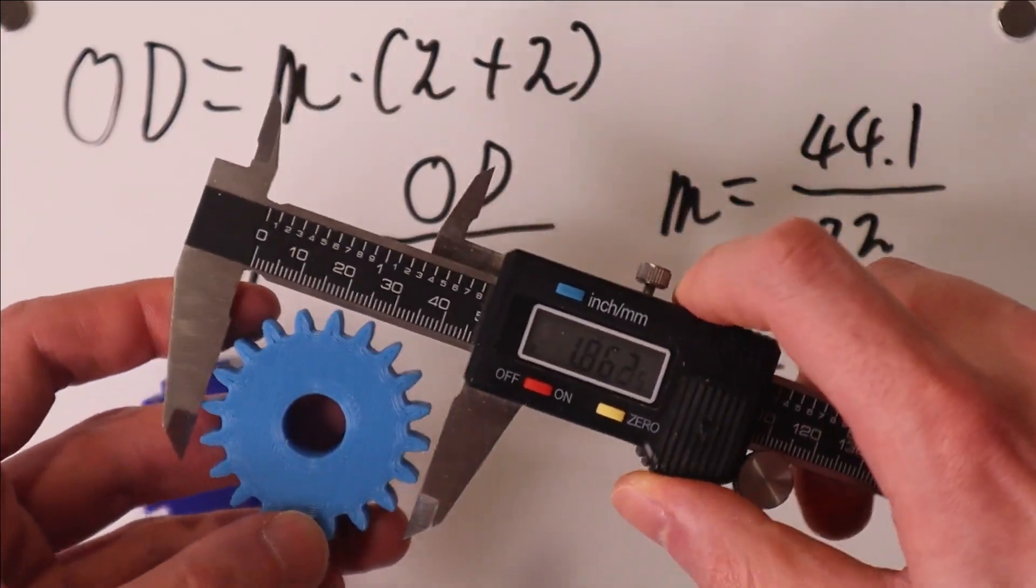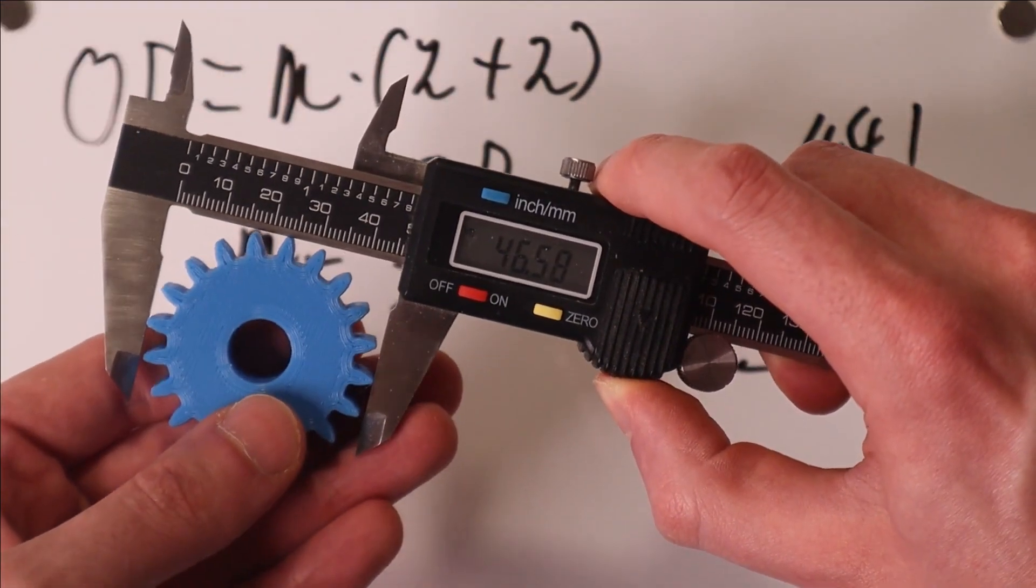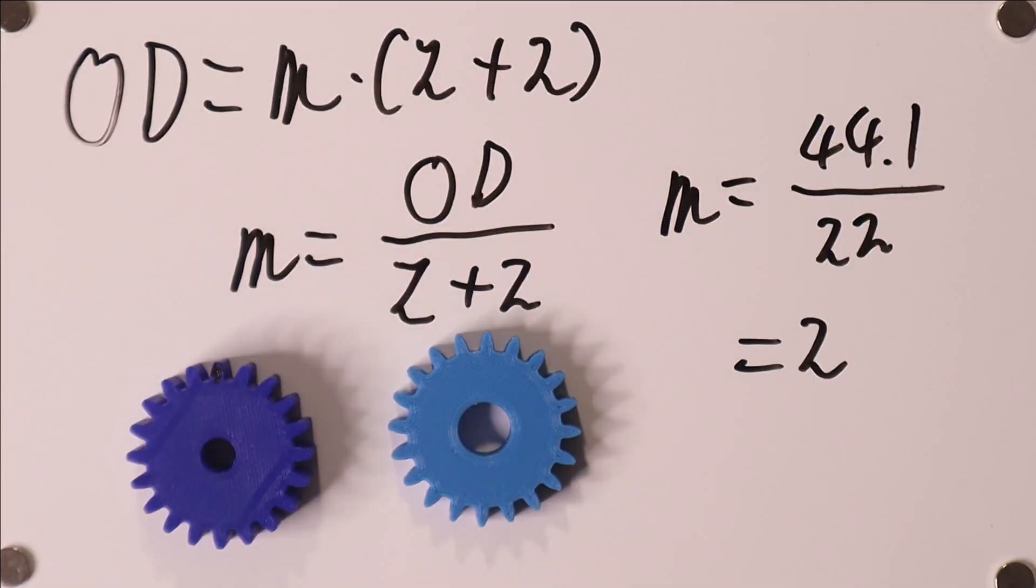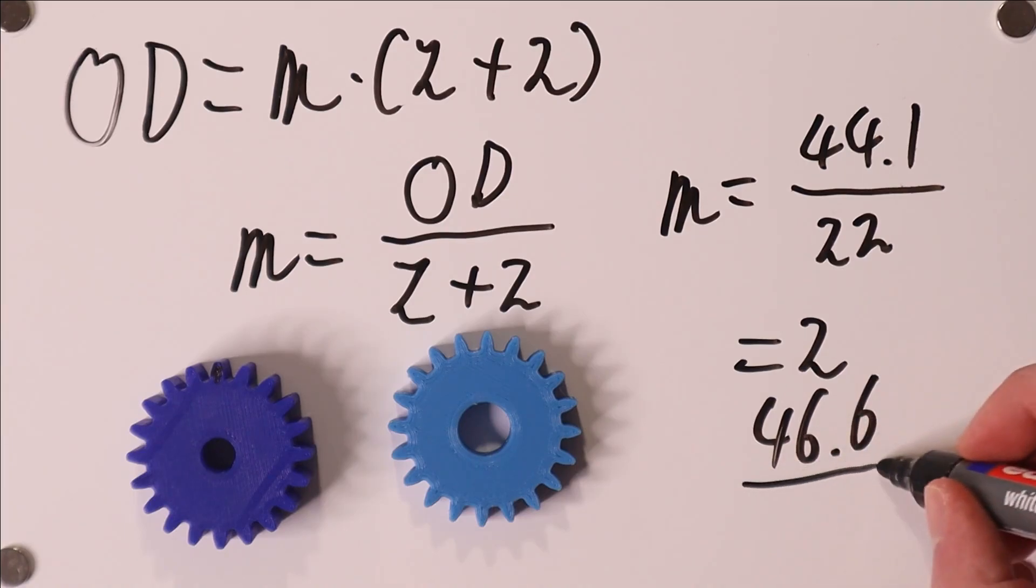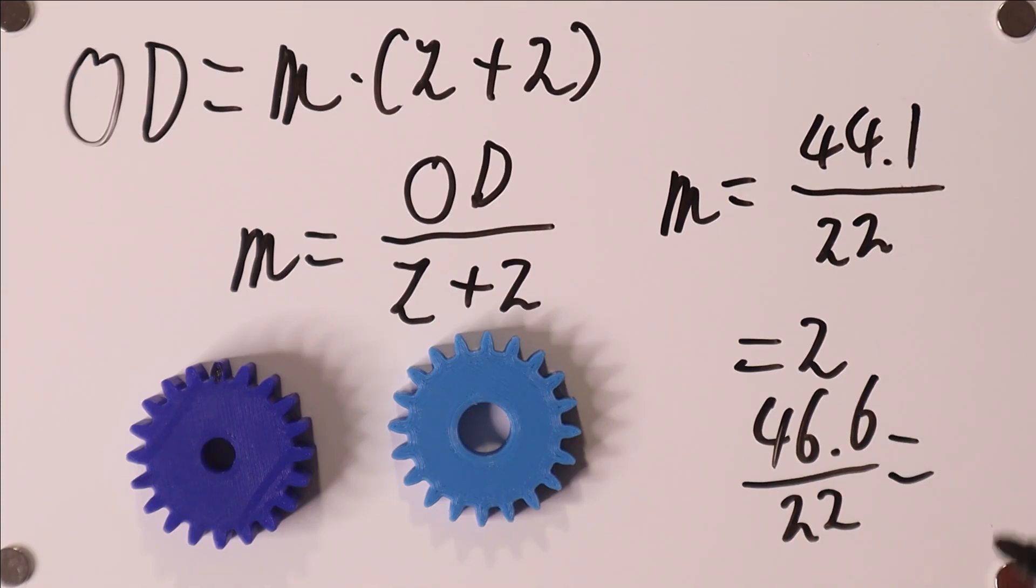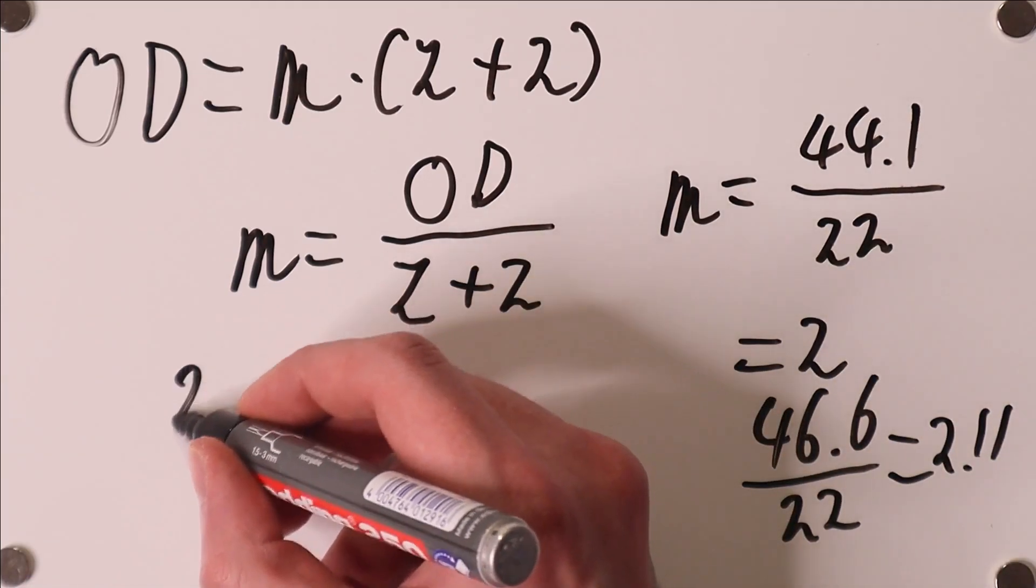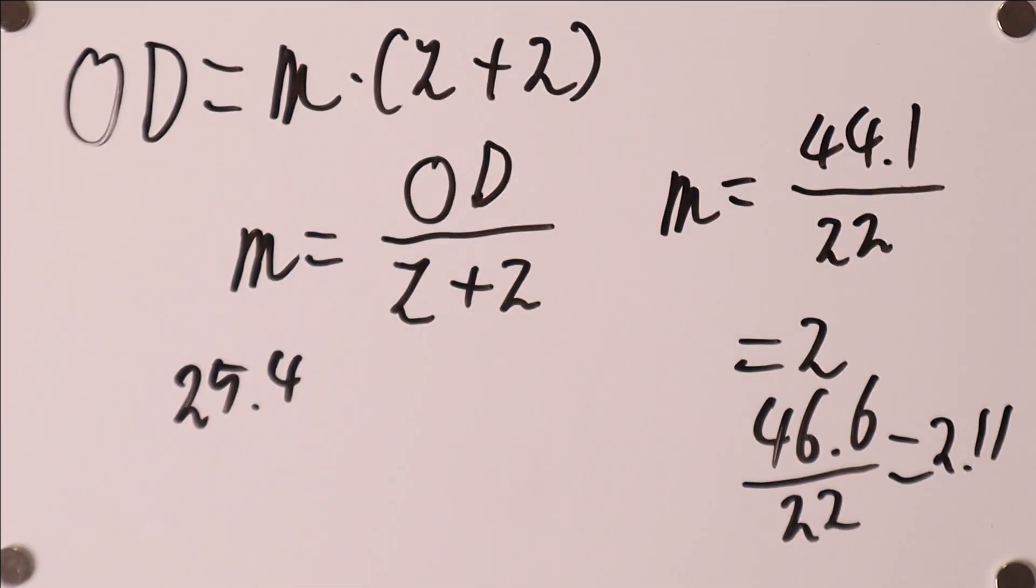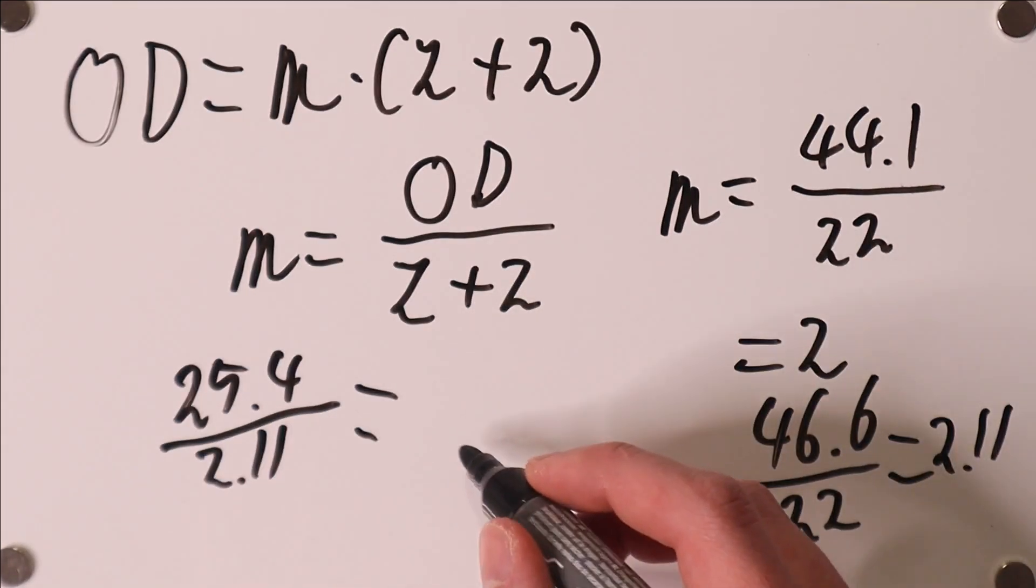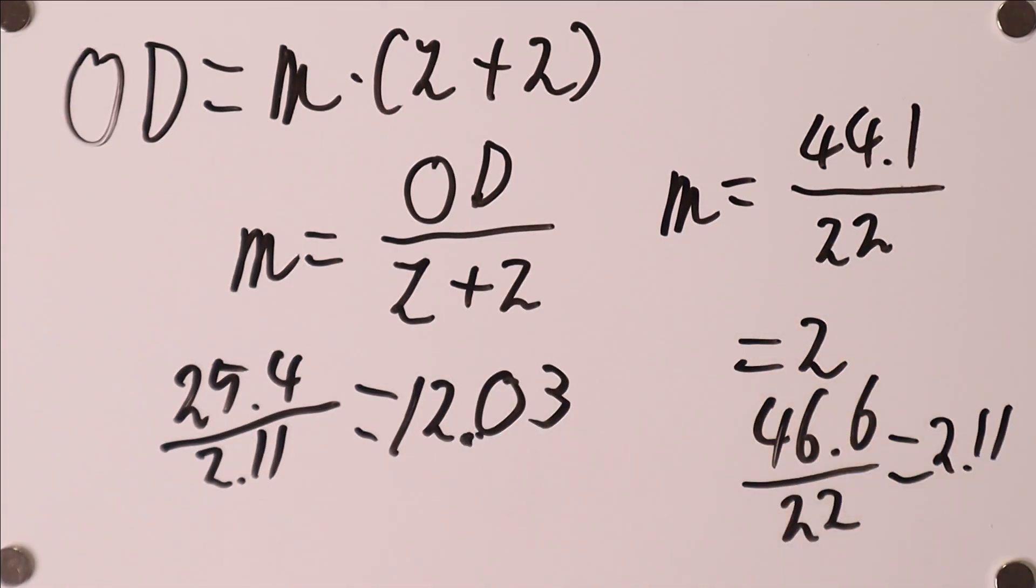So now we see that the outer diameter of this gear in millimeters is 46.6 give or take. So we have 46.6 still divided by 22 because this is also a 22-tooth gear. And that is roughly speaking 2.11. And what we will do now is we will take 25.4, that is the number of millimeters in an inch, and divide that by this number here 2.11. And that will be about 12.03.